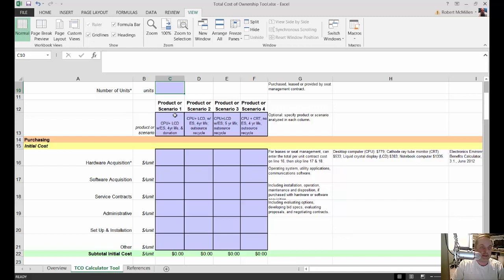The next area is the product that you're going to be purchasing. We're going to be using the example of a CPU, or just a computer with an LCD monitor. It also gives you the option of a computer with an LCD monitor with a four-year life or a five-year life, and you could do a computer with a CRT monitor, which is a type we don't really use so much anymore.